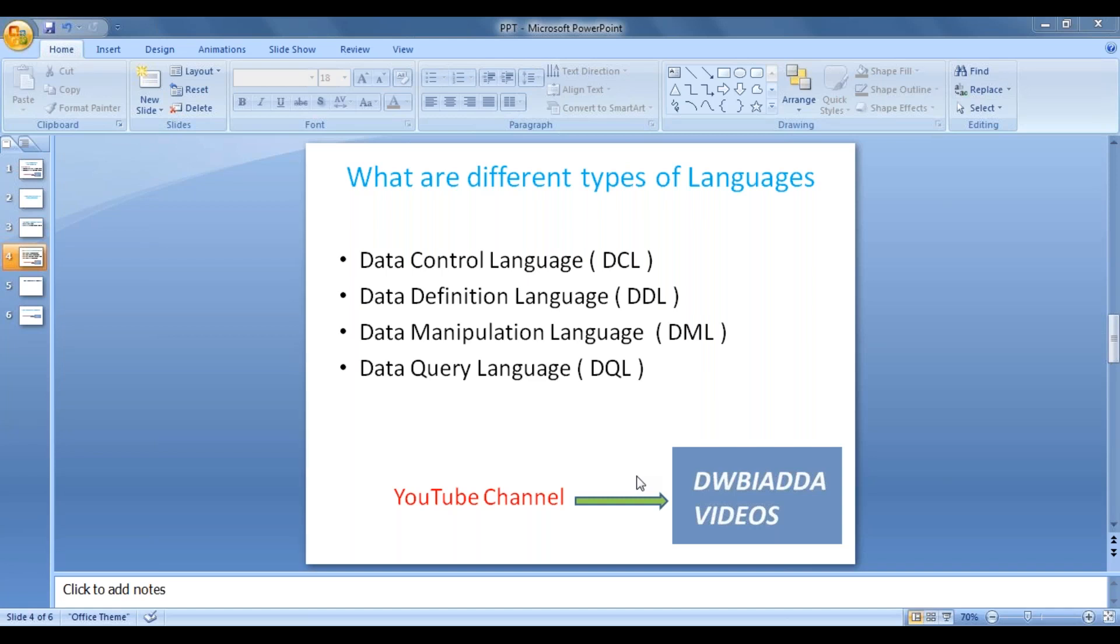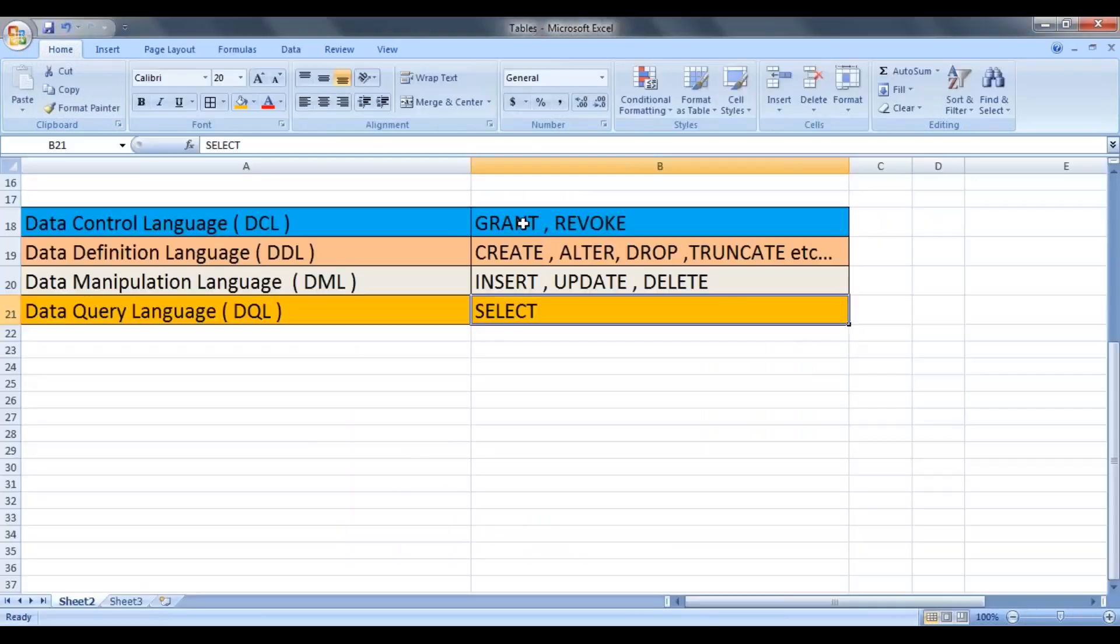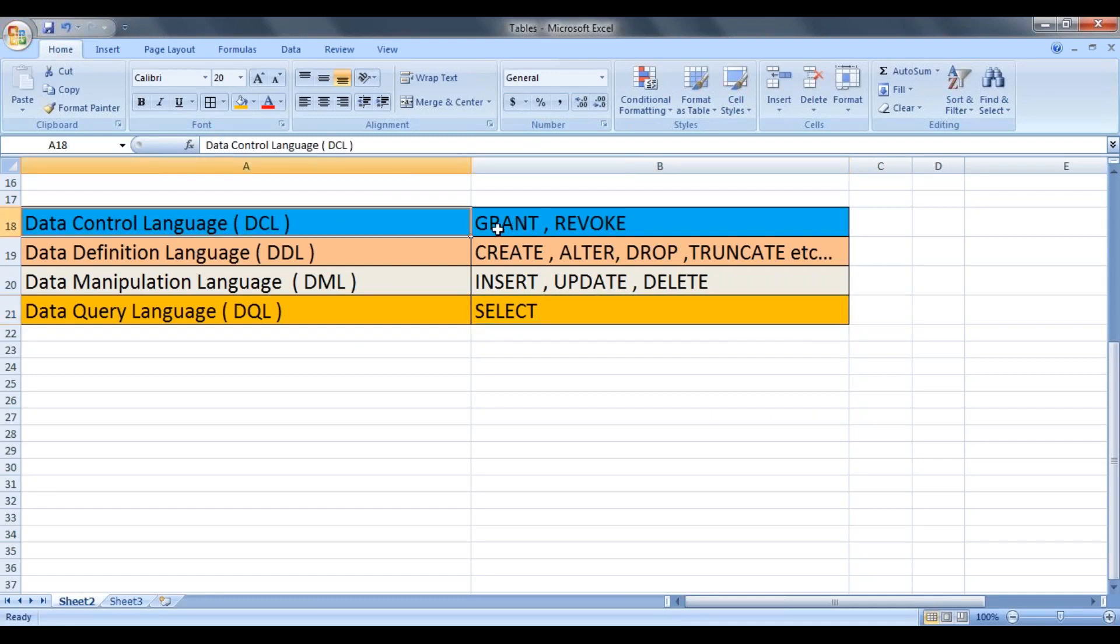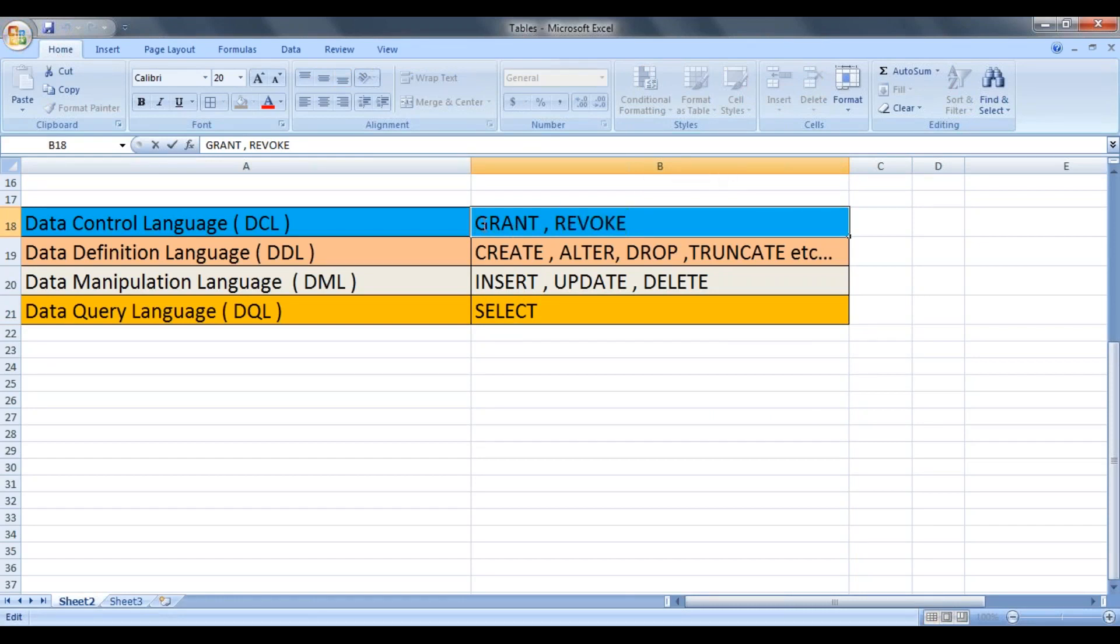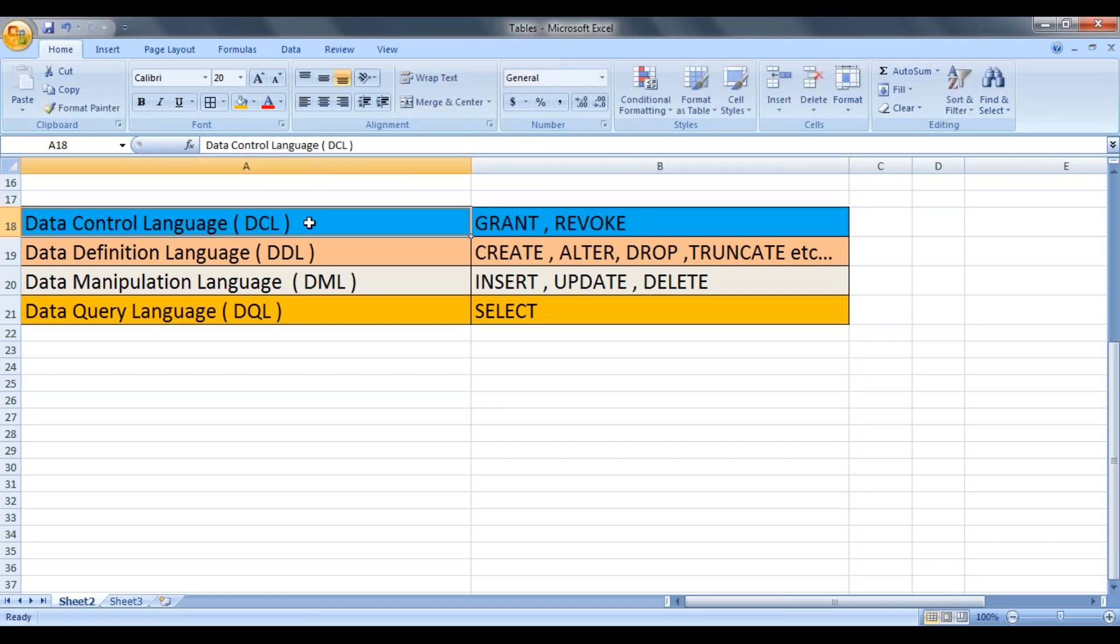Now we will see which statement comes under which language. The grant and revoke statements come under data control language. So if you want to give some permissions or you want to revoke the permissions of a particular user, those permissions come under data control language.